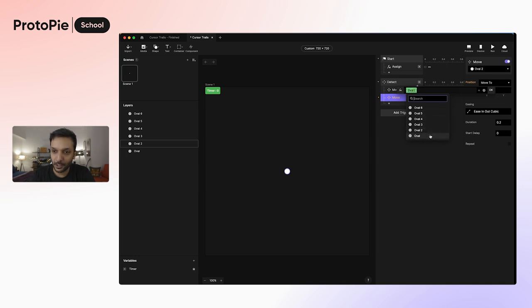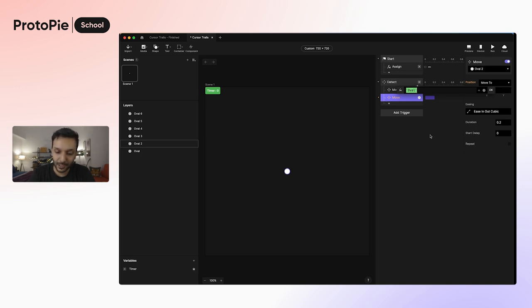And select the layer before it, which is going to be oval. And for the X value, we want to make it follow the X position of the layer oval, so I'm just going to write dot X and just press enter.